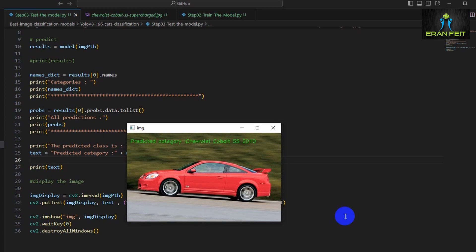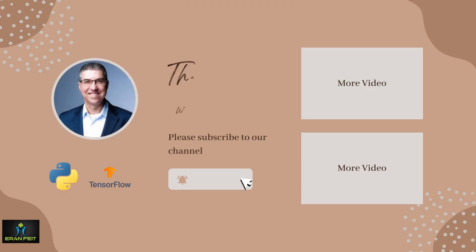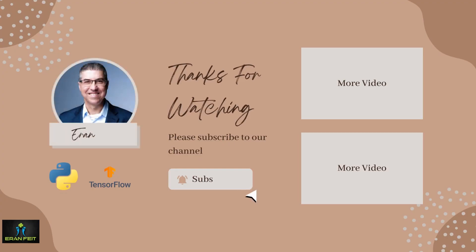I really hope you enjoyed this tutorial. You are most welcome to subscribe to my channel.